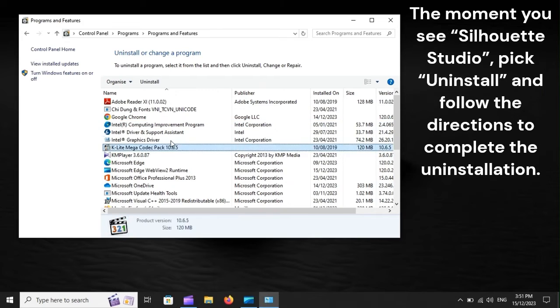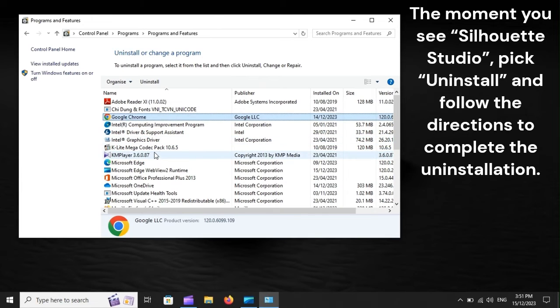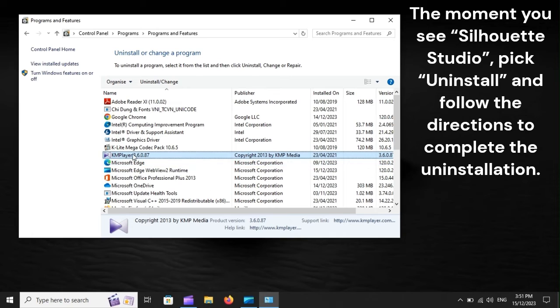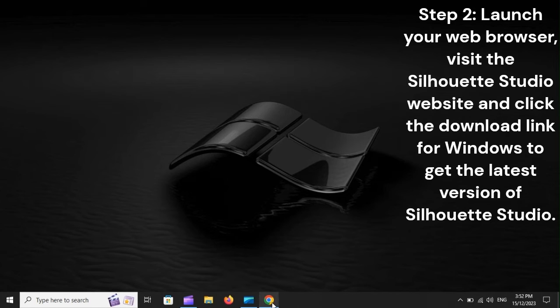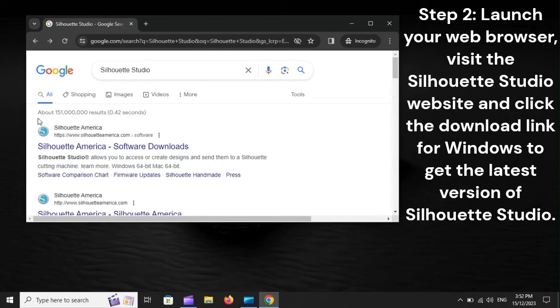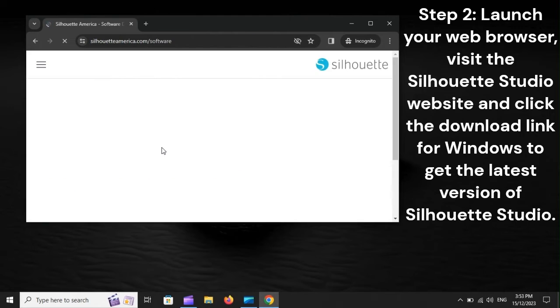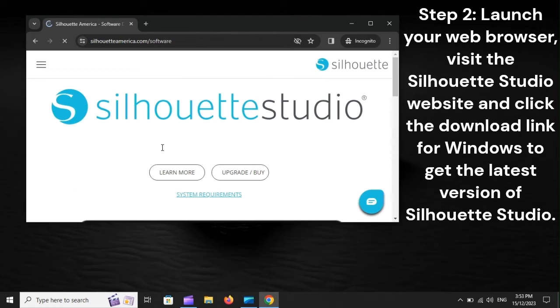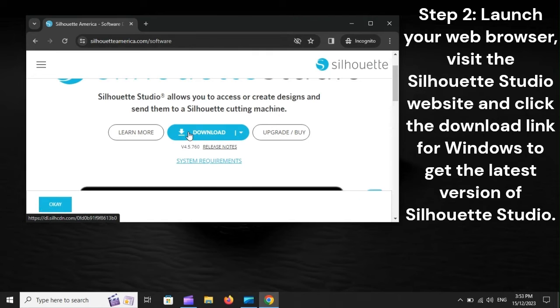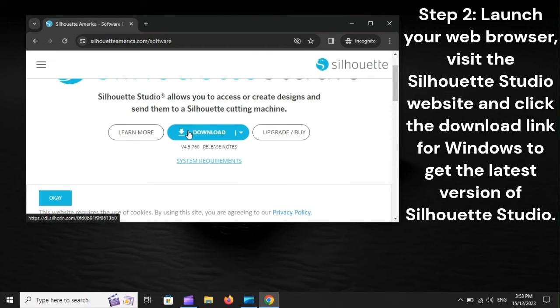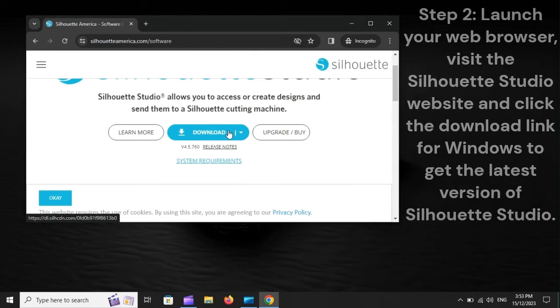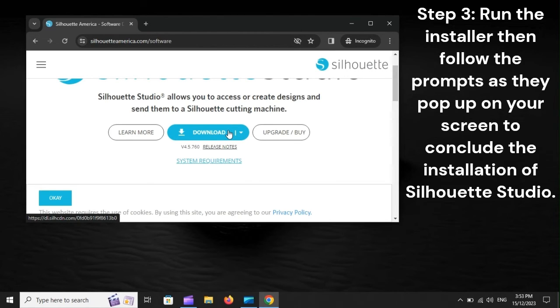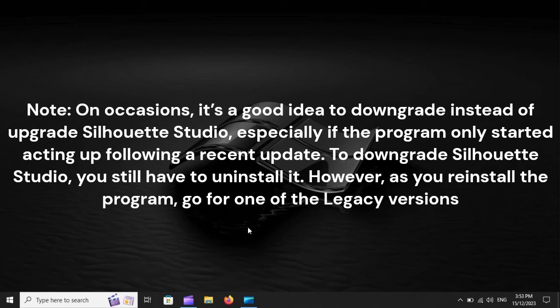The moment you see Silhouette Studio, pick Uninstall and follow the directions to complete the uninstallation. Step 2: Launch your web browser, visit the Silhouette Studio website, and click the Download link for Windows to get the latest version of Silhouette Studio. Step 3: Run the Installer, then follow the prompts as they pop up on your screen to conclude the installation of Silhouette Studio.